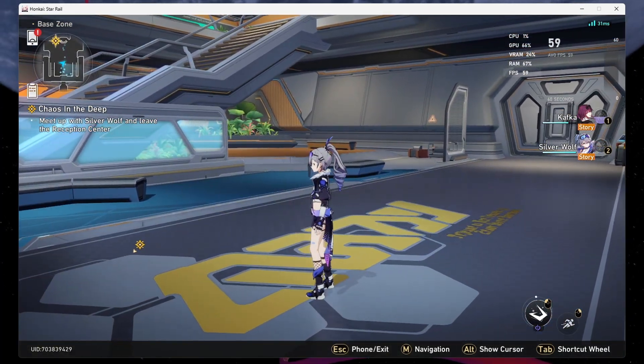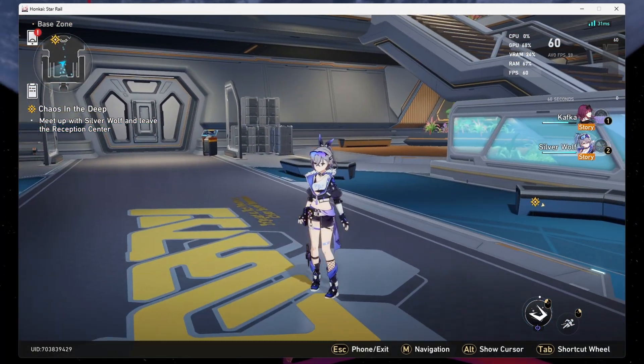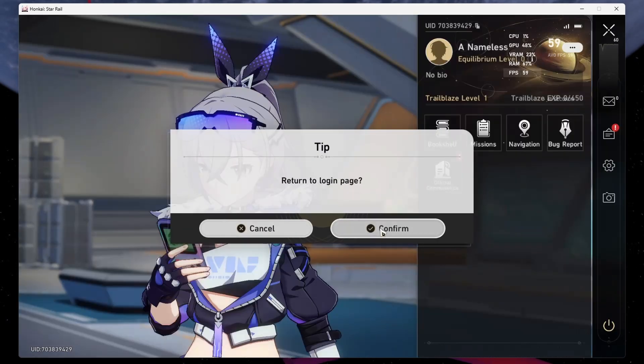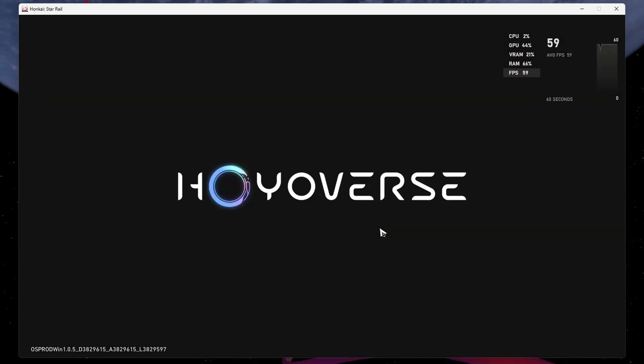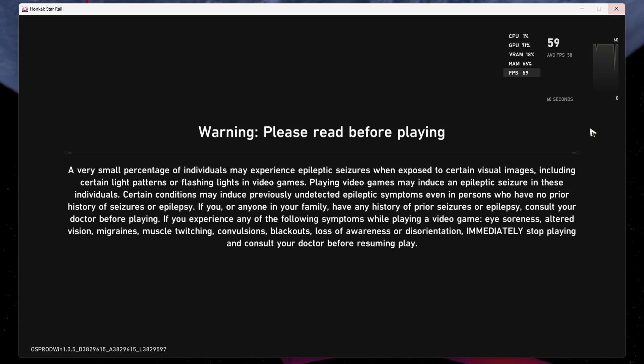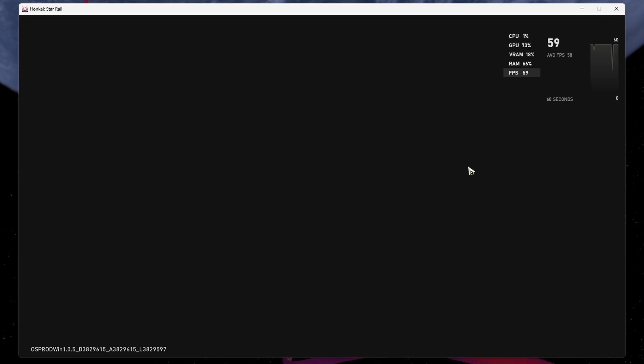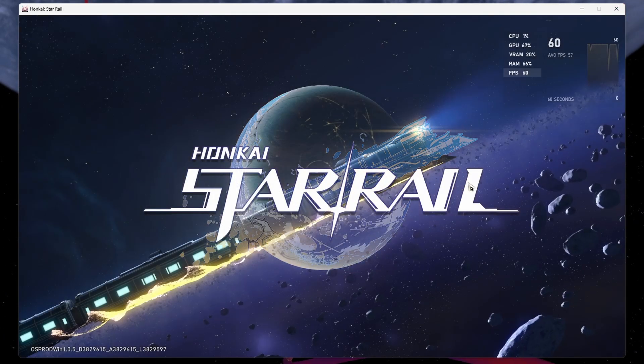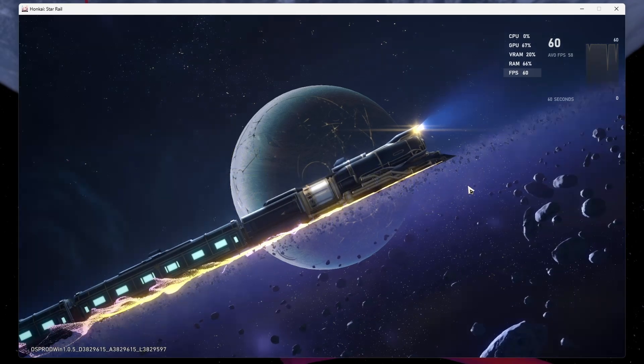To use a custom framerate in Honkai Star Rail, make sure that you adjusted your graphics settings at least once before closing the game. Change the framerate from 60 to 30 and back to 60, for example, so that the game uses a custom graphics preset.